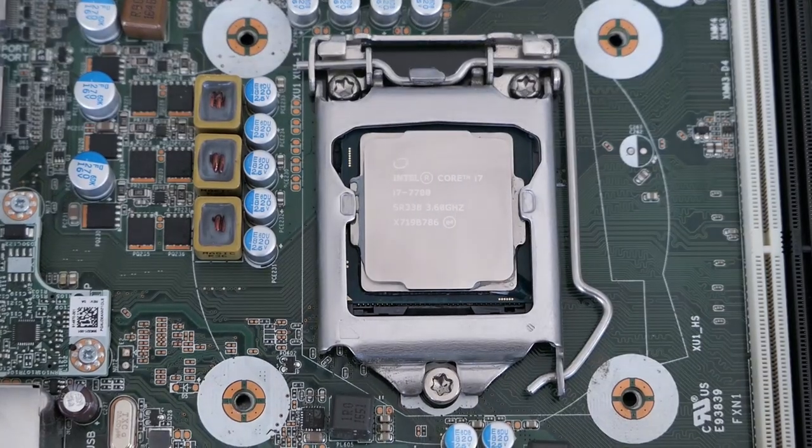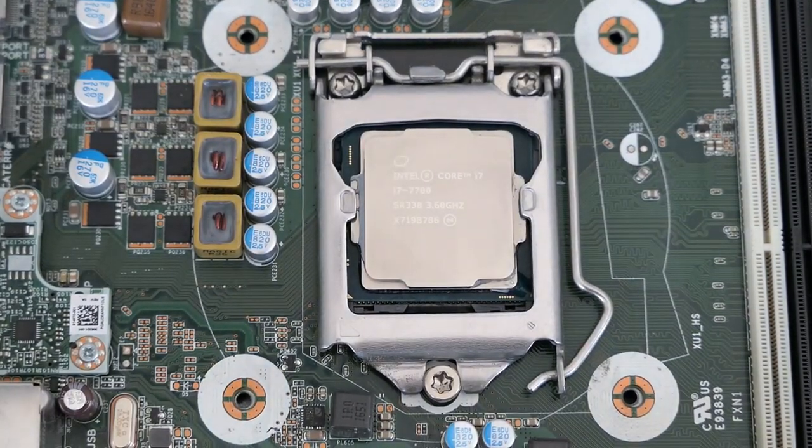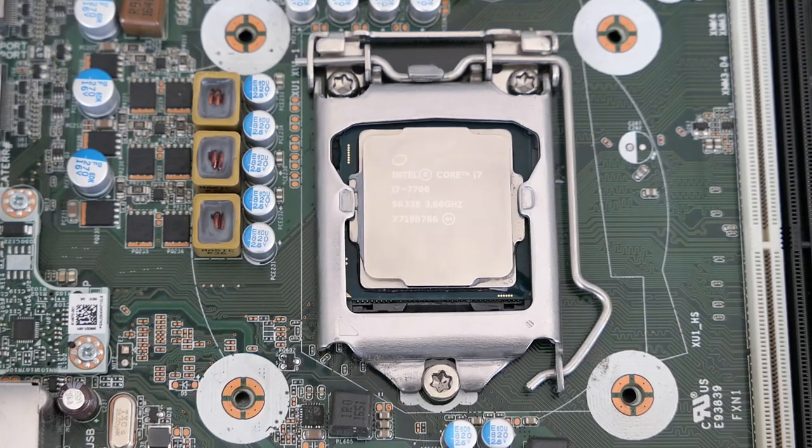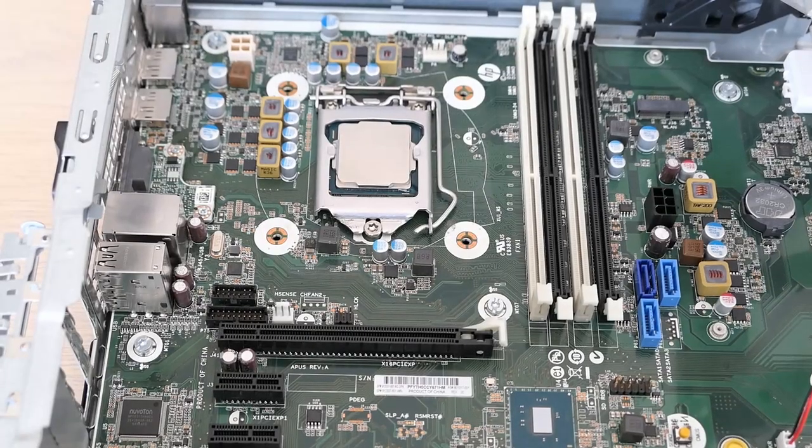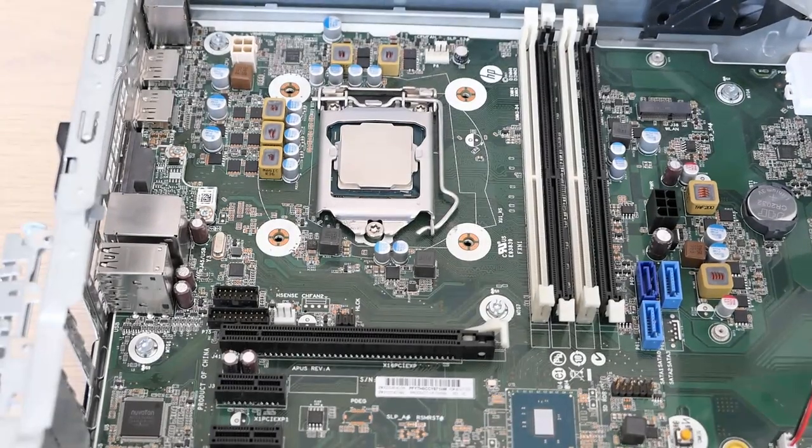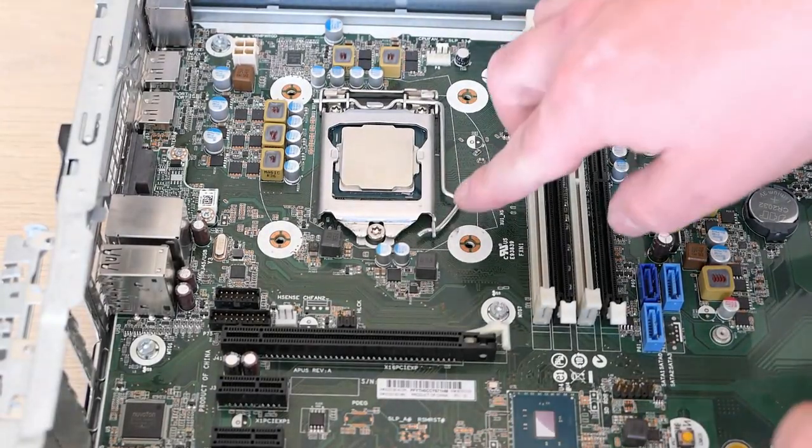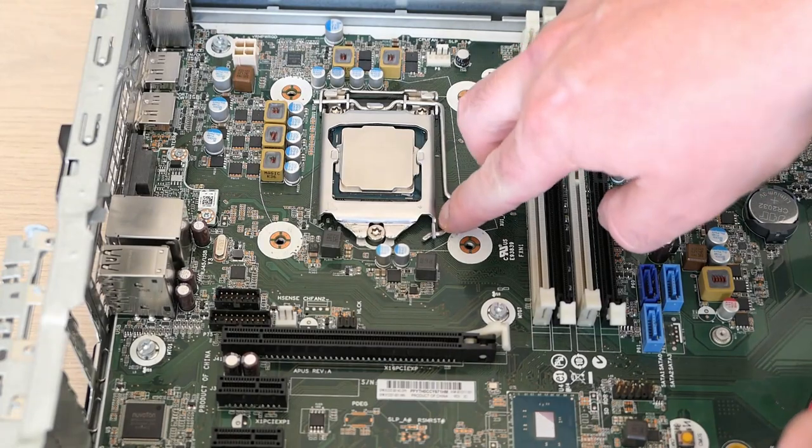And here it is, the i7-7700. To remove it, we can simply lift the lever and get it out of the socket.